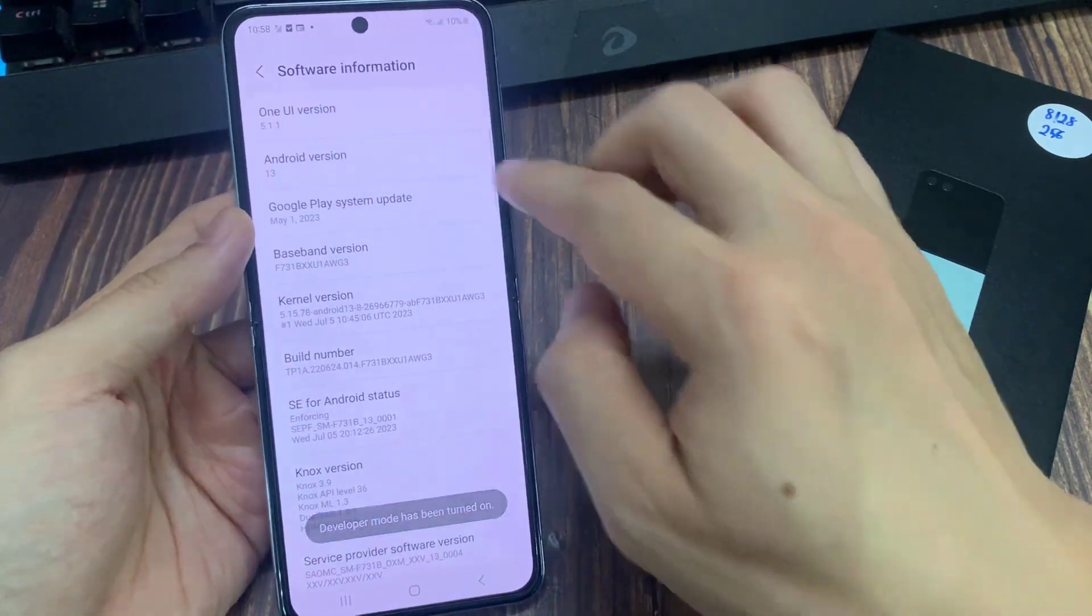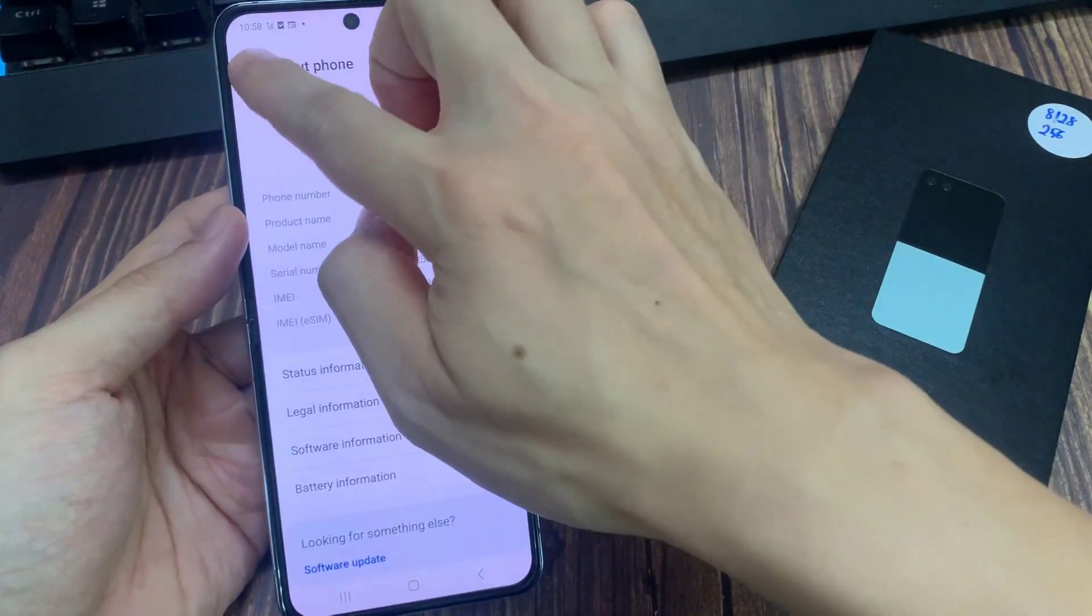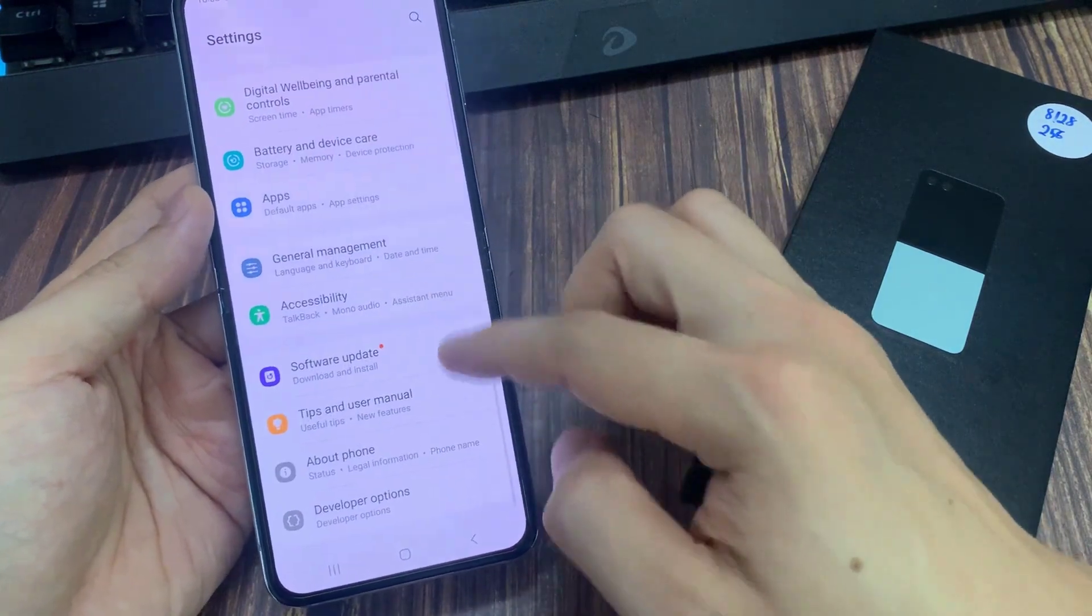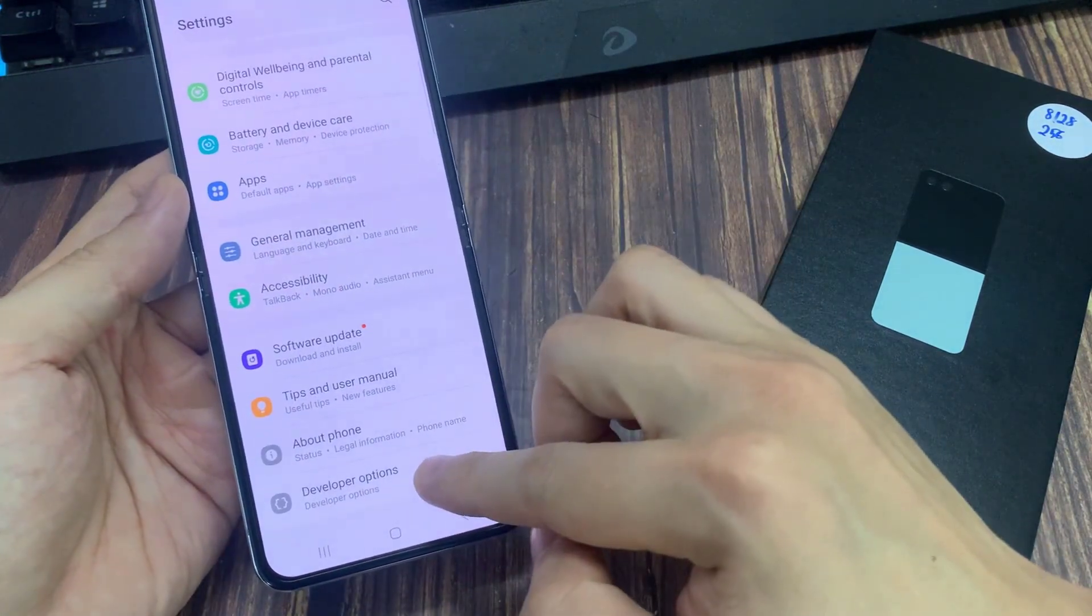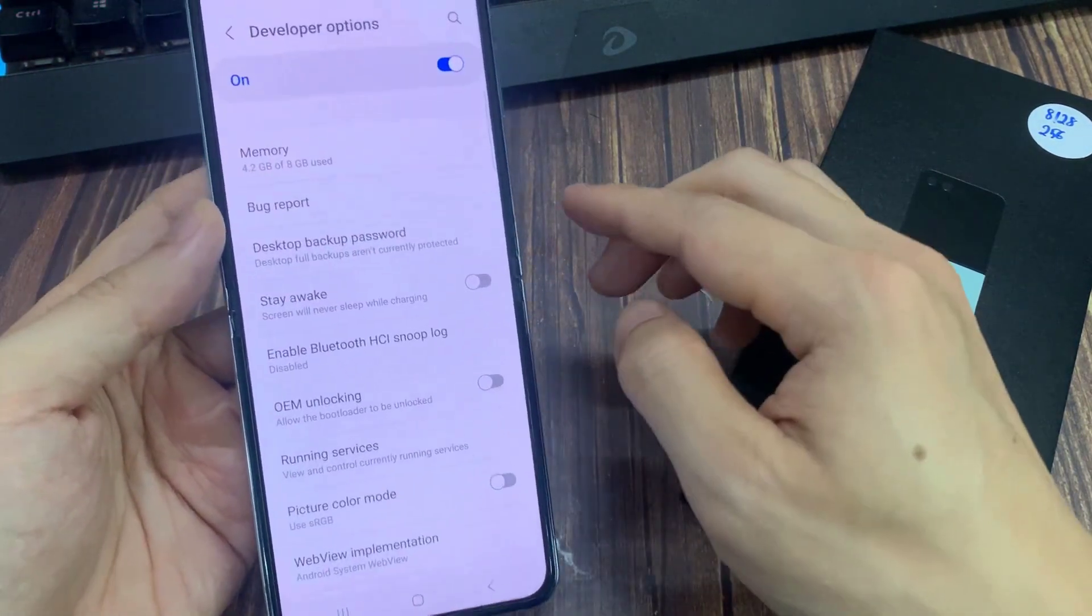So let me go back. And from now on, developer options are at the bottom of settings list. Click to open.